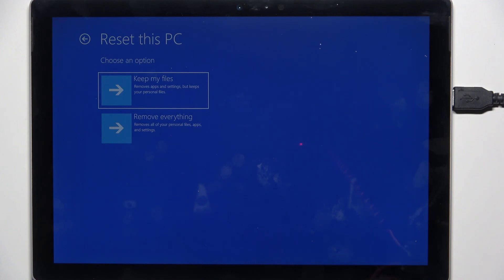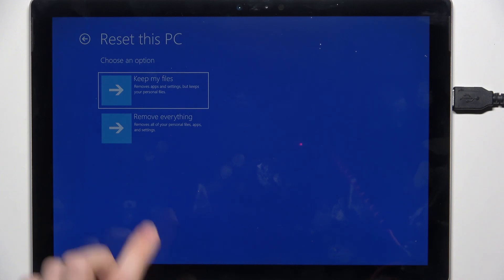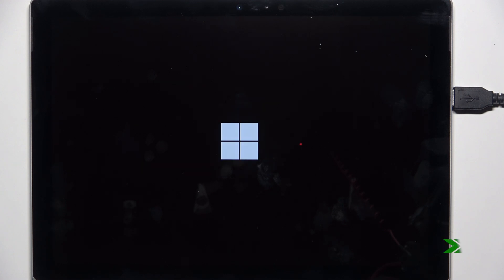Then it will ask you to wait a moment. I suggest you plug in your device to power while doing this because it may take long.